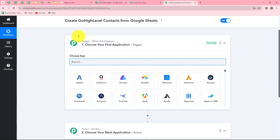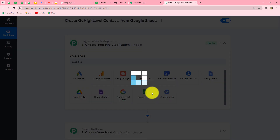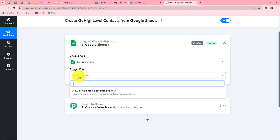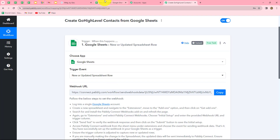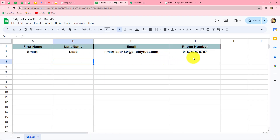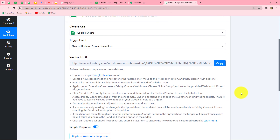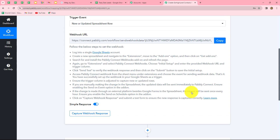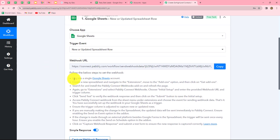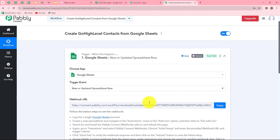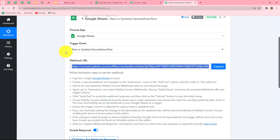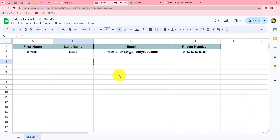First we will select our trigger application, which is Google Sheets. Now we will select our trigger event — the event on the happening of which the workflow is going to start. Our trigger event will be 'New or Updated Spreadsheet Row,' so whenever we add a new row in Google Sheets, the response of that row will be automatically captured in Babli Connect and the workflow will get triggered. Here a webhook URL is provided to us along with some instructions. We need to copy this webhook URL, which is going to act as a bridge for sending data from Google Sheets towards Babli Connect.